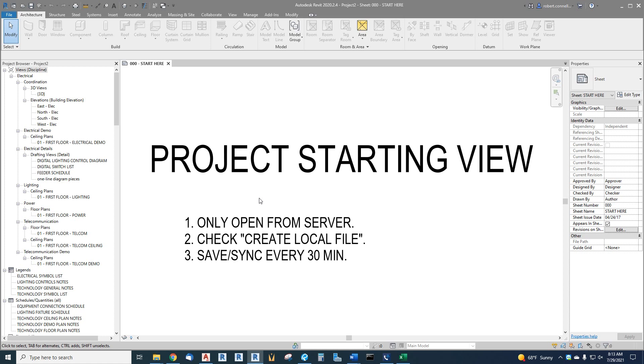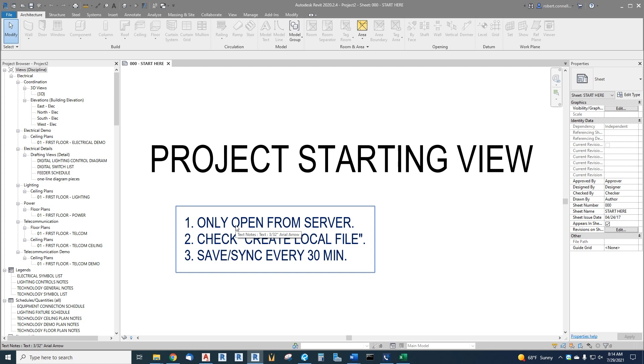One thing in Revit is we can have a number of people working in the same central model, editing it, so that we can all work on it at the same time. When we open that central model, it actually creates a local copy of that on your local PC that you will modify and then synchronize periodically with the central model on the server. This just reminds you: don't navigate into your personal PC and find a local copy and open from there. It most likely will not be the current file. Somebody else may have added some edits, so the only recent correct file is on the server.